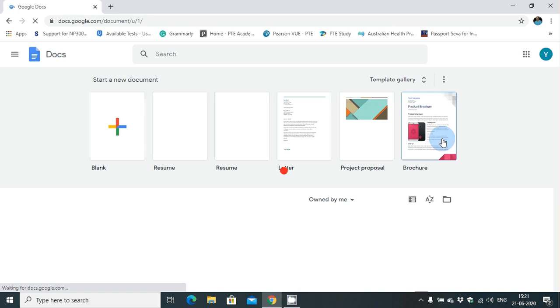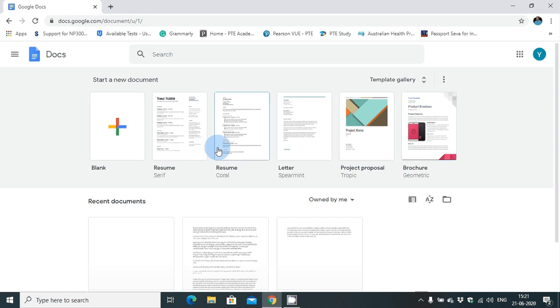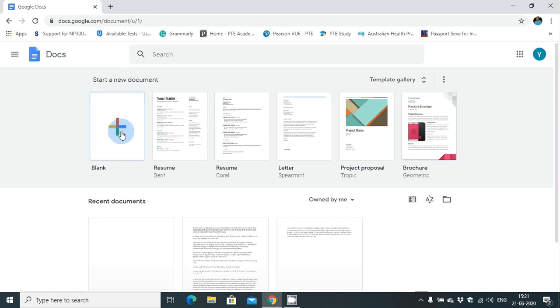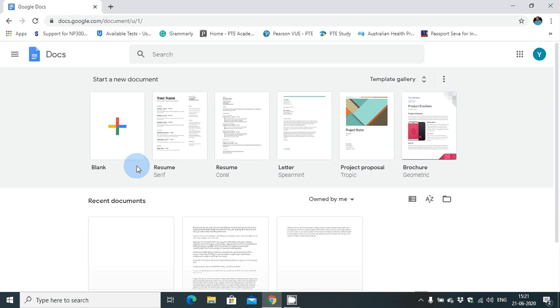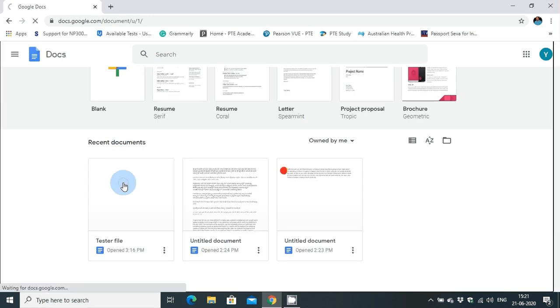It is similar to Microsoft Word, but the documents are stored in the cloud. You can open Google Docs and open a blank document.